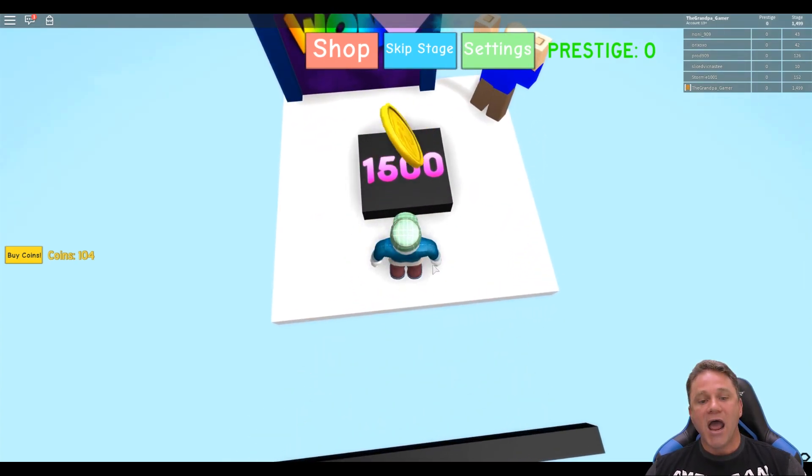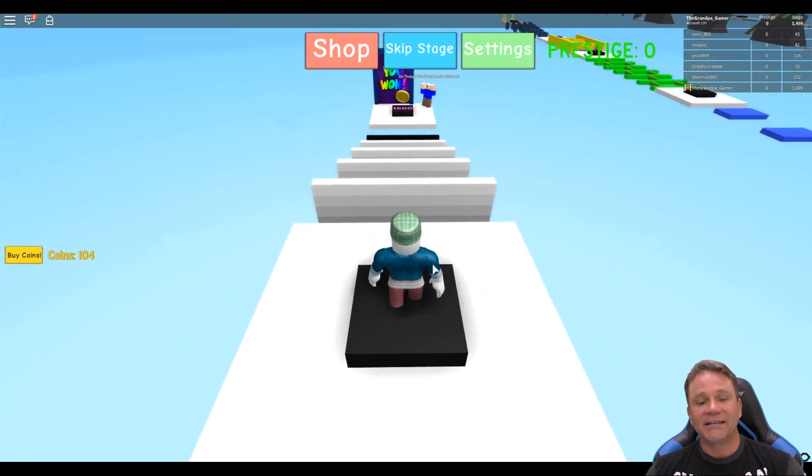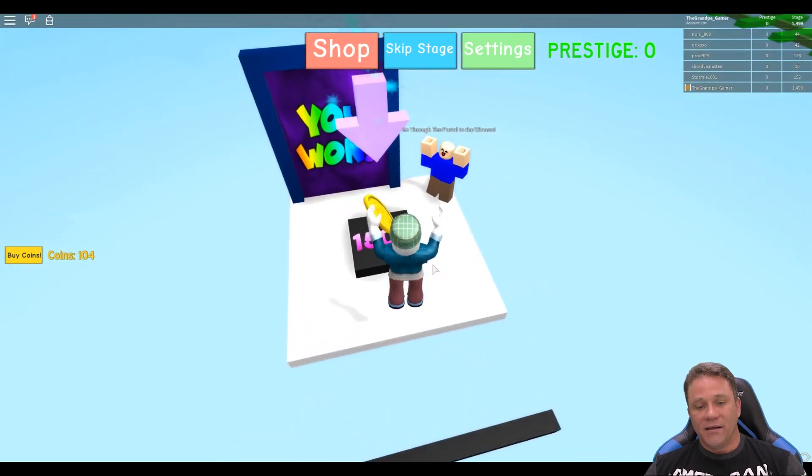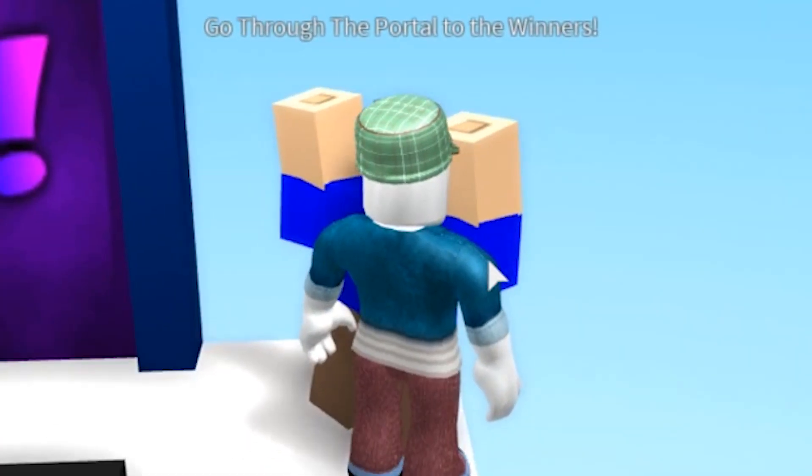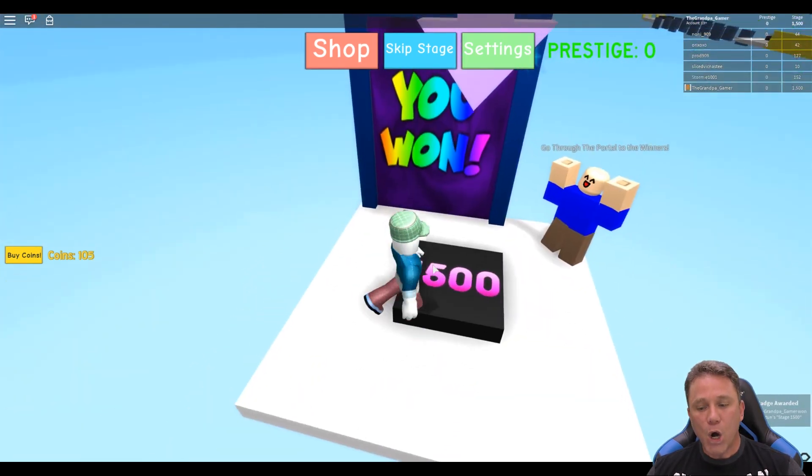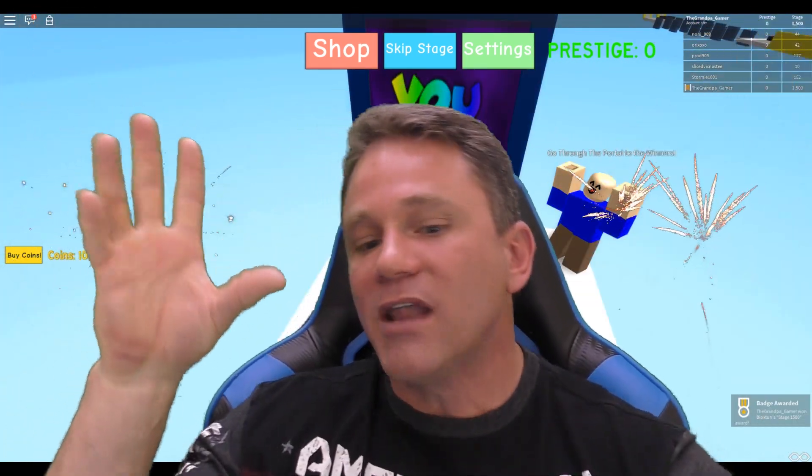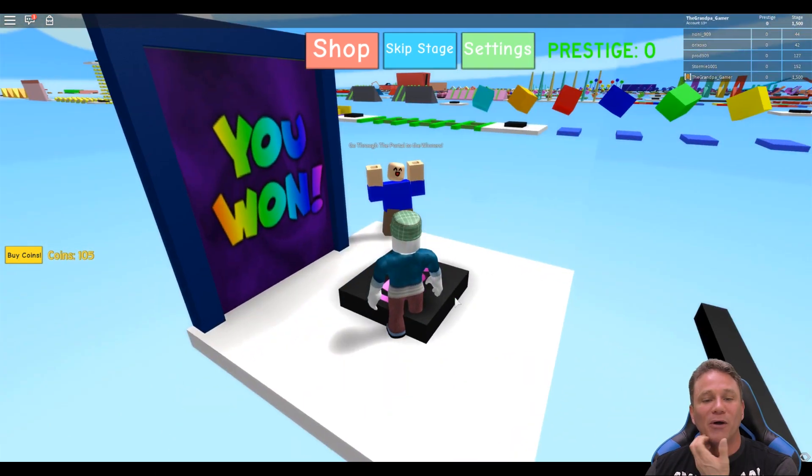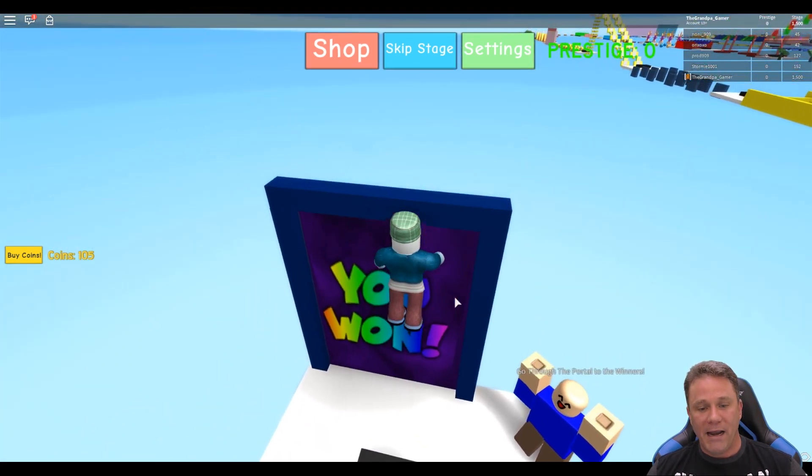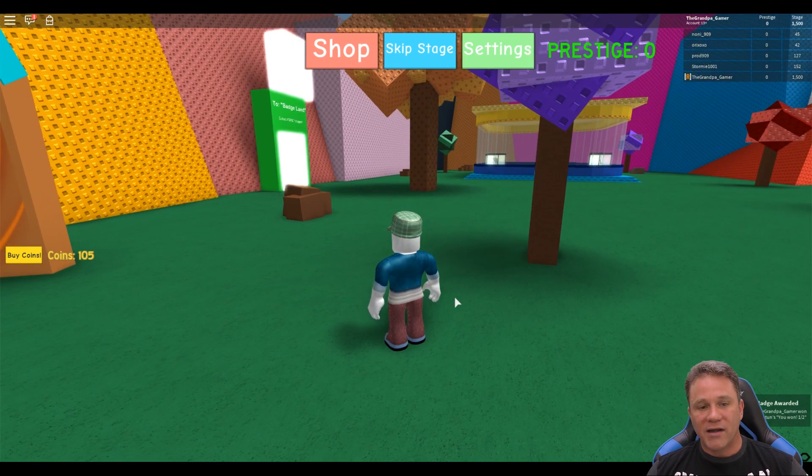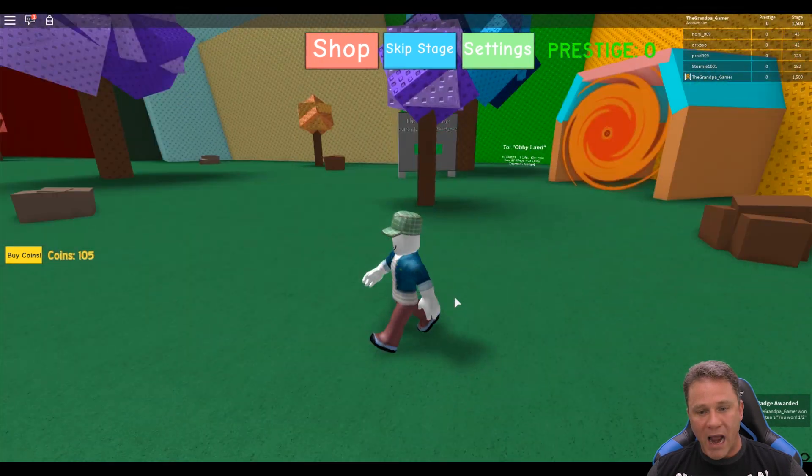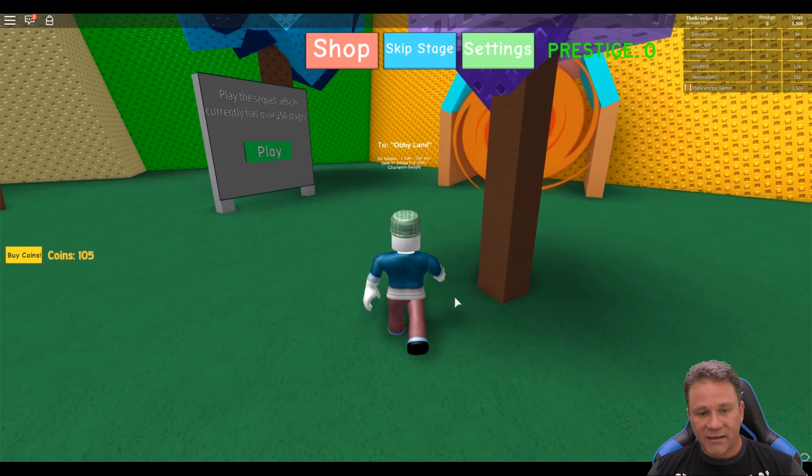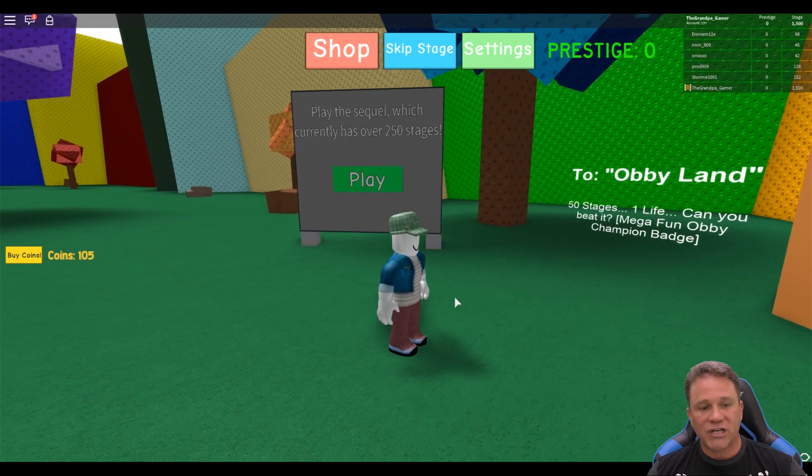Hold on, I'm gonna dance around it. I didn't hit the checkpoint, it made me do it again. Why would it do that? I'm gonna go over here and give this guy a high five. Yay, winners! Go through the portal. Boom boom boom, fireworks are blasting off from left to right. I can't believe it. The first time I did parkour I could barely jump, now I can do parkour courses like a madman. What does this mean? To Badge Land, collect free badges. To Obby Land, 50 stages, one life, can you beat it? Play this sequel which has over 200. I did it, I can't believe it!